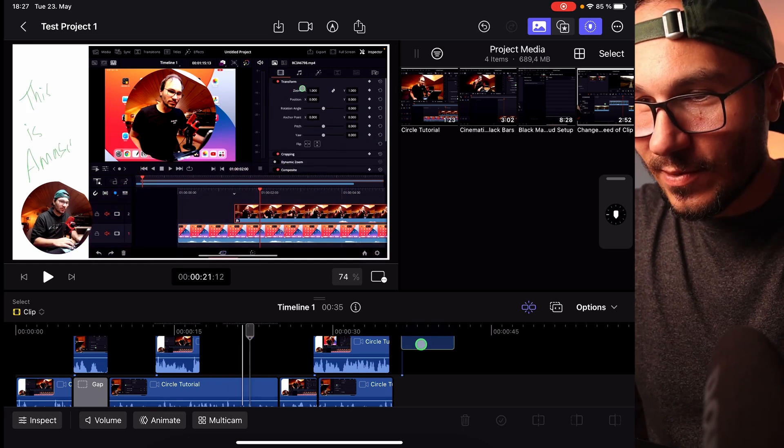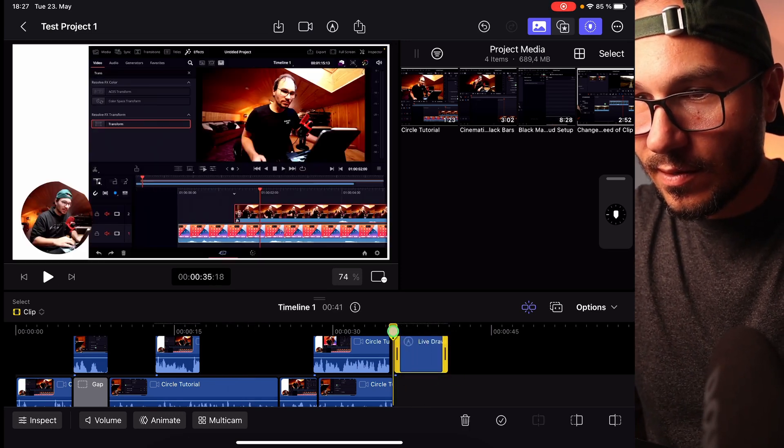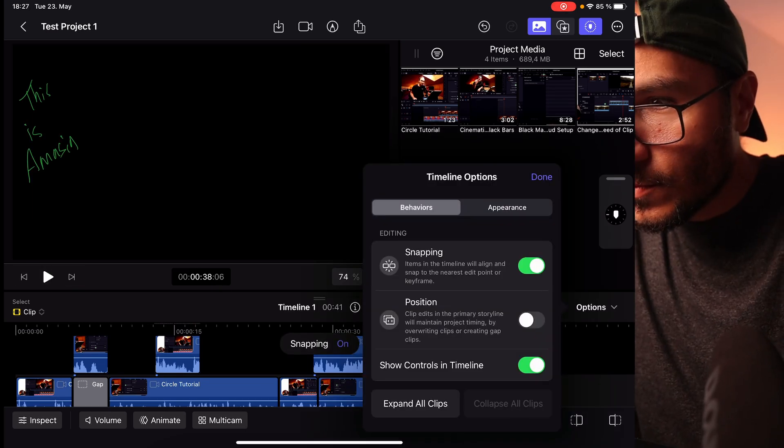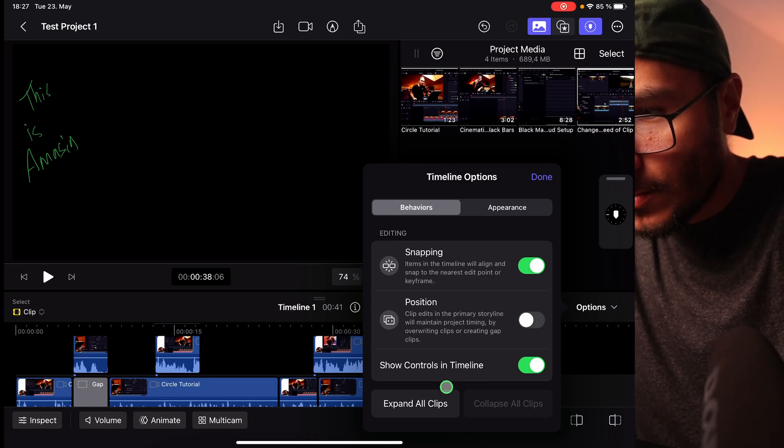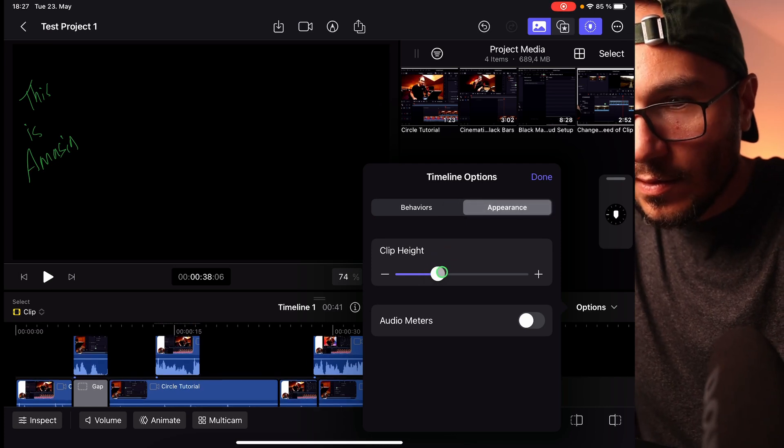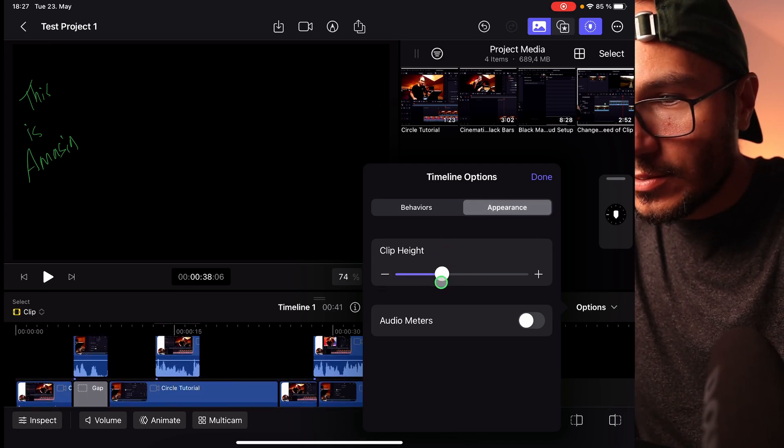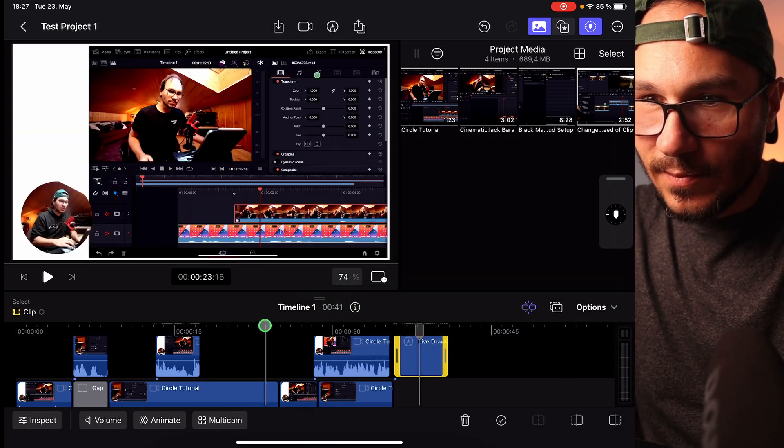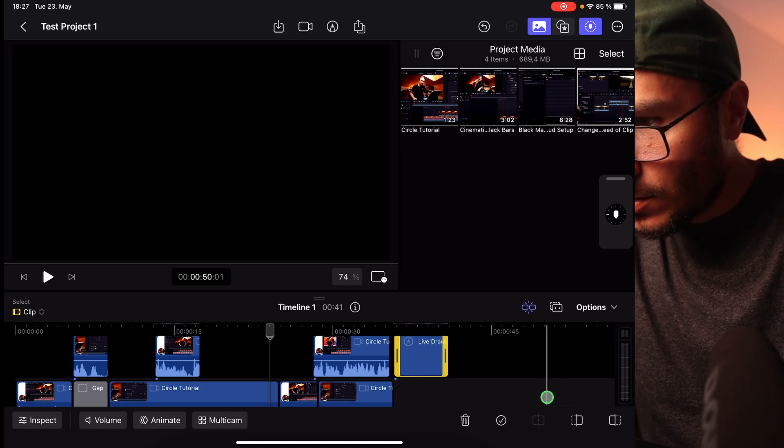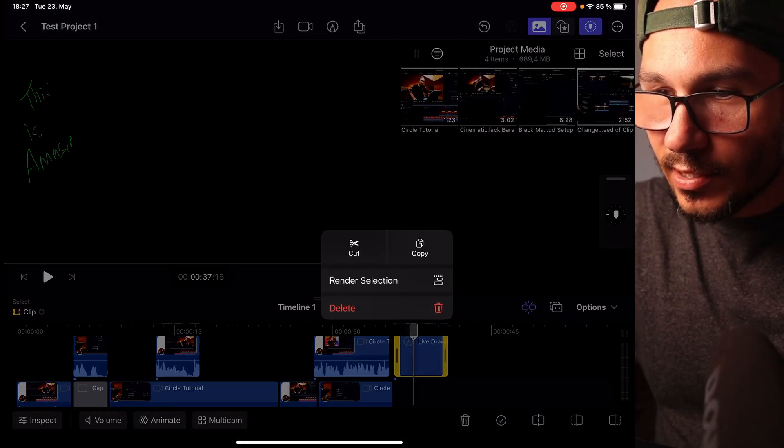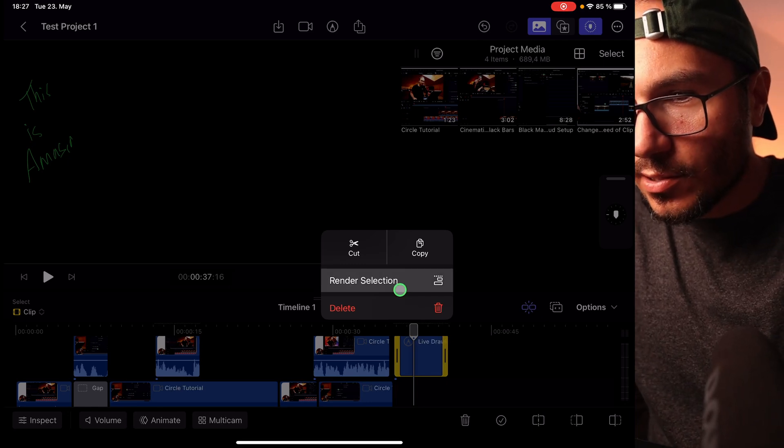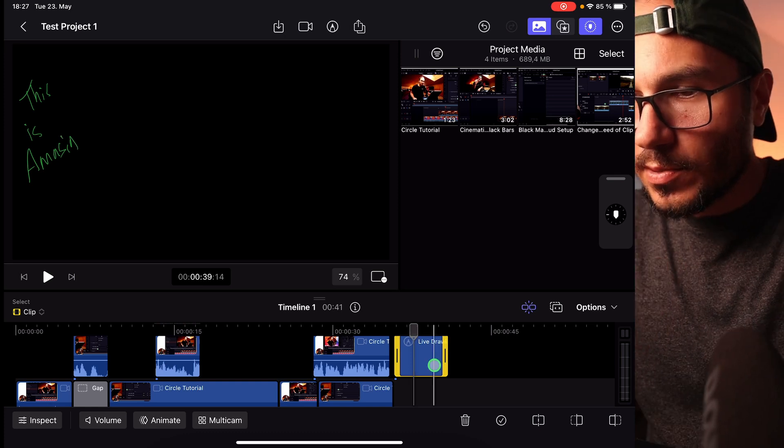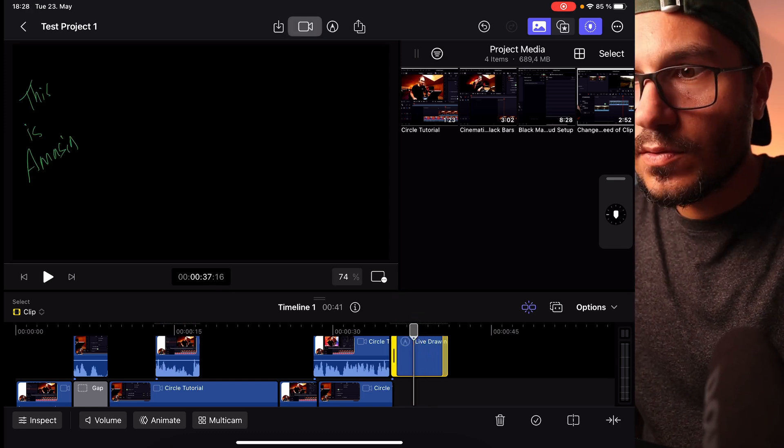So what about if I place this one here on the end? Options, snapping position, show control in timelines, appearance, clip height. I can change how big the clips. Oh, that's nice. Audio meters. I can activate audio meters. So I see when I talk. Yeah. Can I do anything here? Oh yeah. By the way, if you do want to do a right click, you just longer press, for example, wherever you want to do a right click. Right click on the clip will open this. Render selection. Okay. Render selection. None. Probably did a proxy or video, wherever it is now.